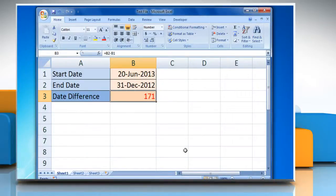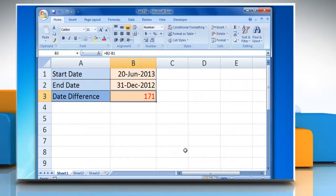Now you will see the difference between the two dates in the cell. See, that wasn't hard at all! Have a nice day!